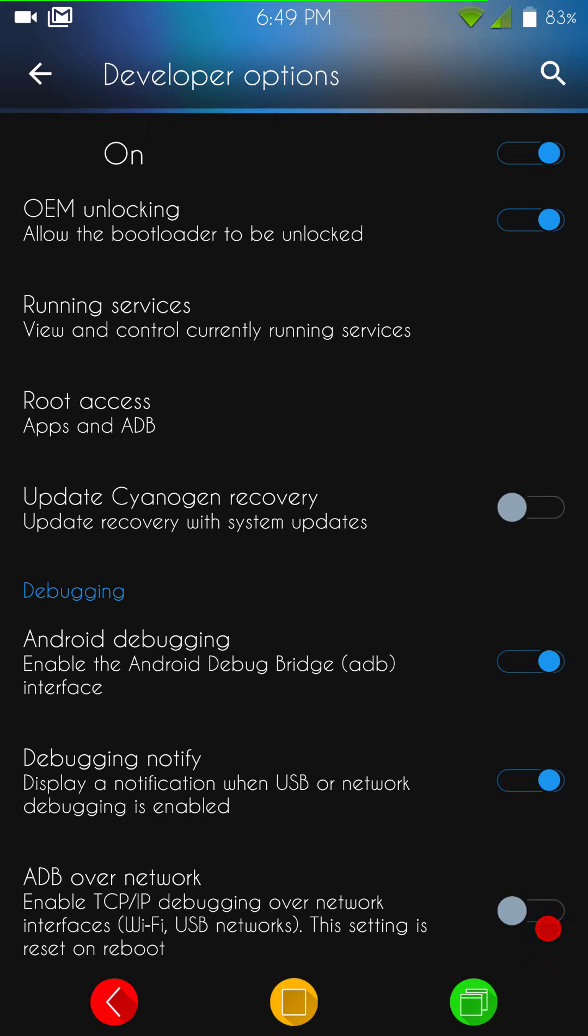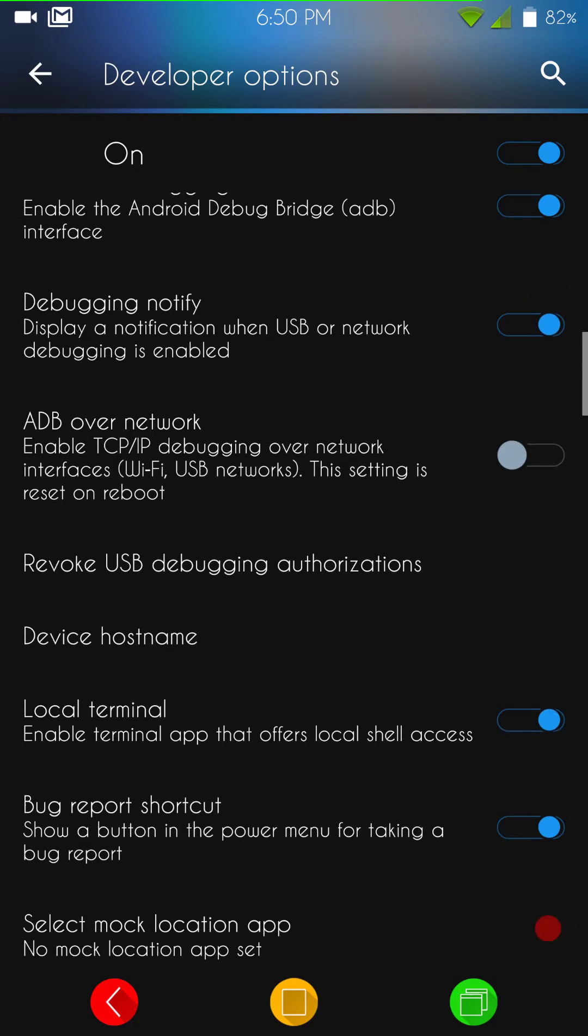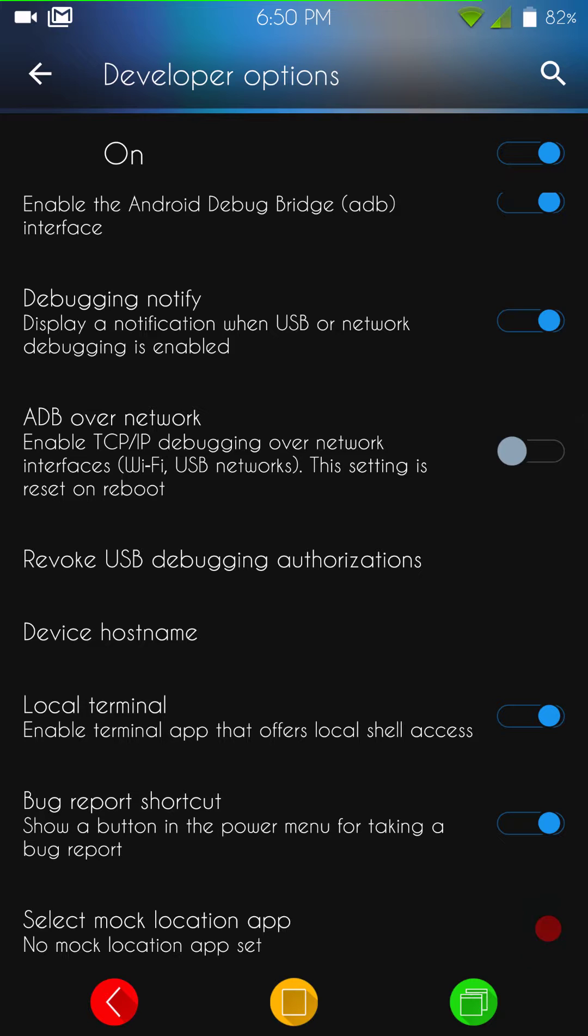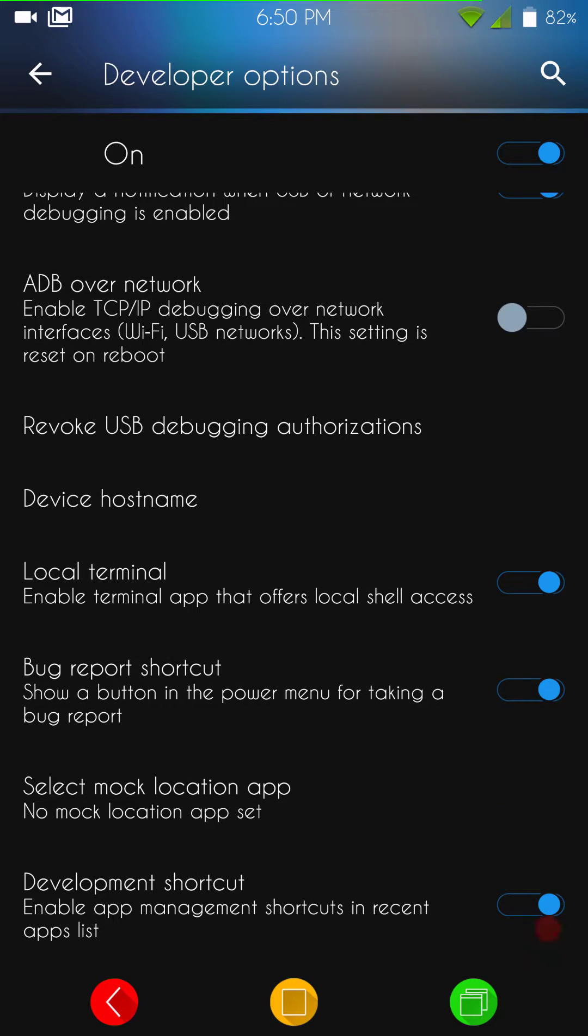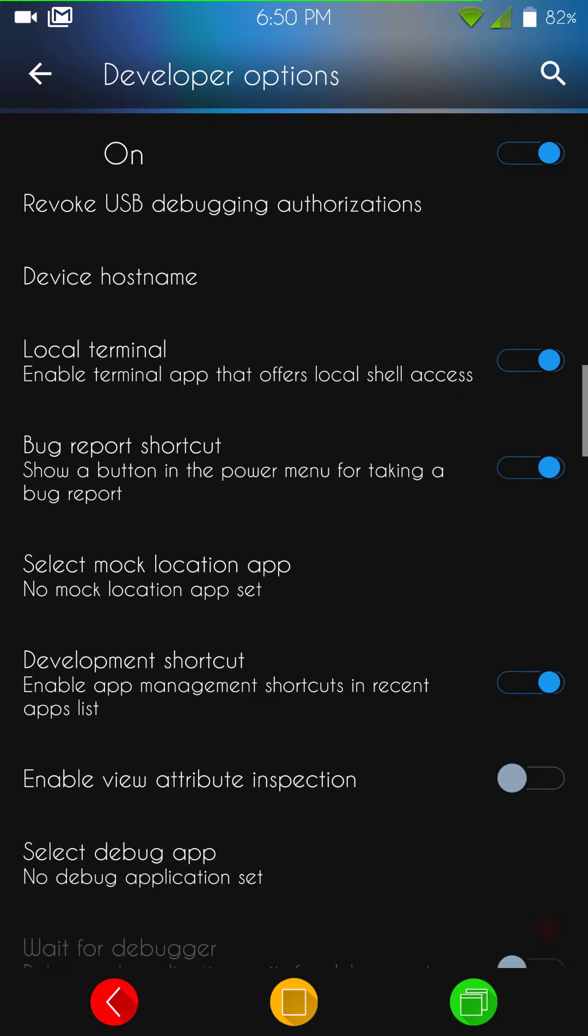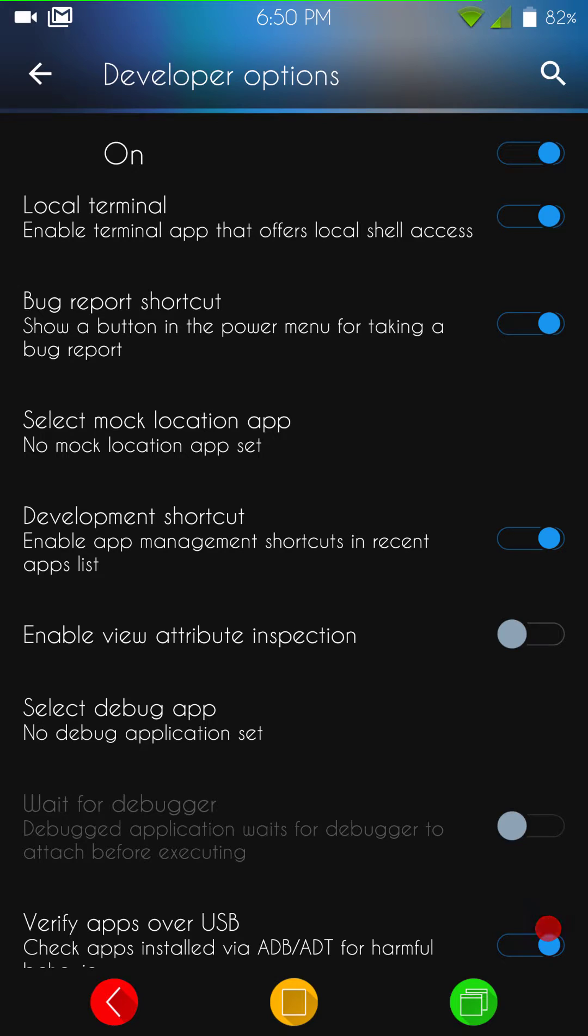There's the update CyanogenMod recovery. I don't recommend that. I recommend staying with TWRP, the latest TWRP. I think that's 3.0.0.1 right now. There's your Android debugging and all of your debugging and ADB interface settings there. Of course, you have your local terminal. For those of you that use that or know what that is, it is a very handy tool to have. Pretty much every Marshmallow build out there, at least that I'm aware of, has this feature in it. It's just a nice feature to have. I'm glad to have it.